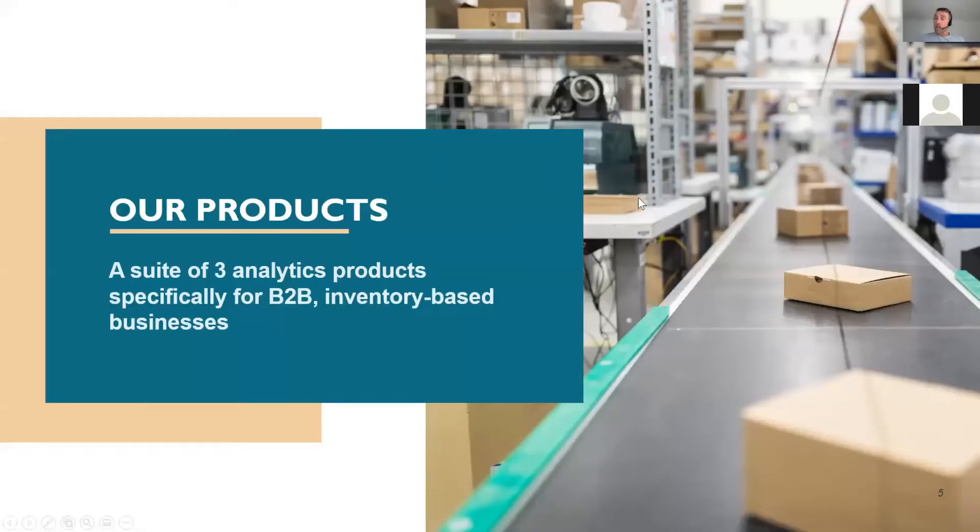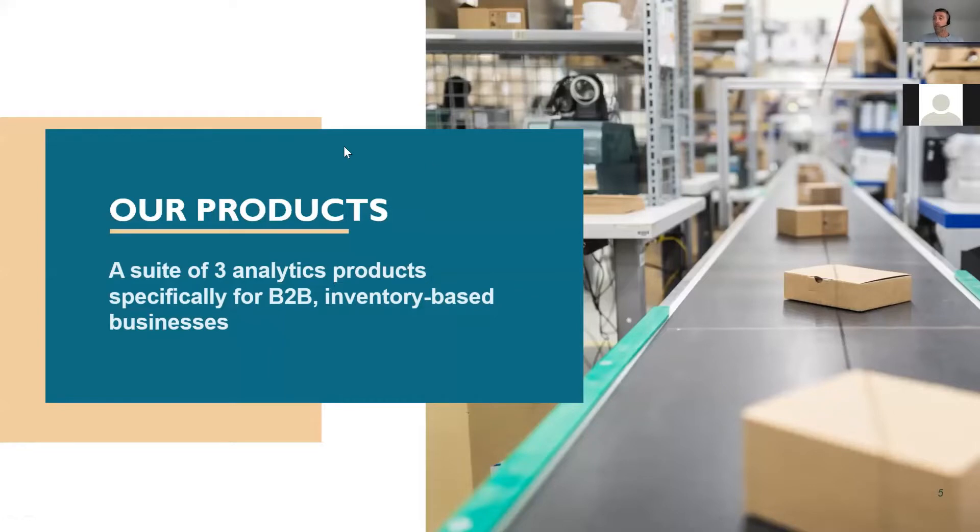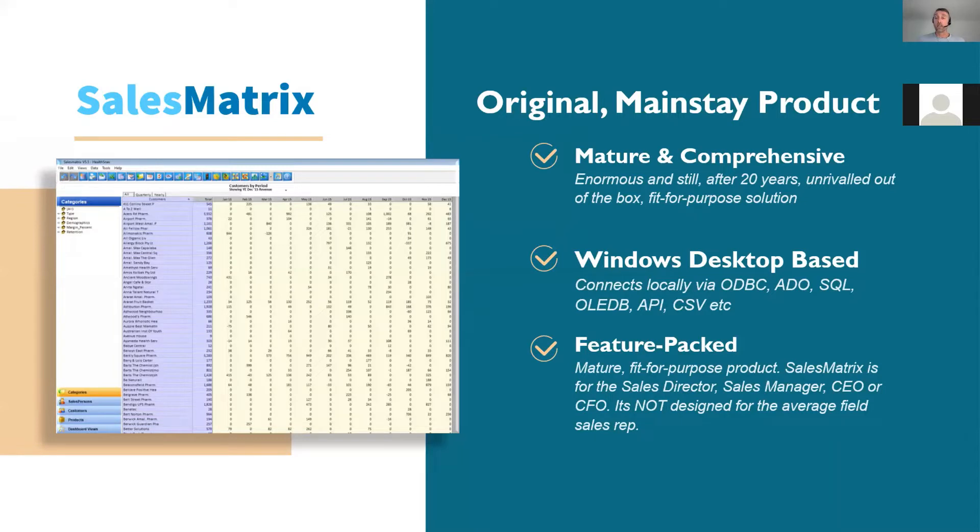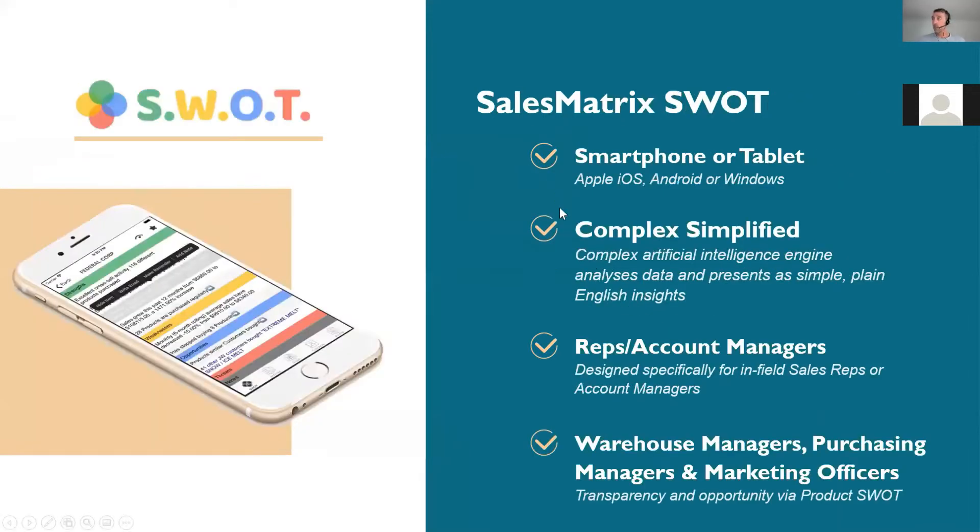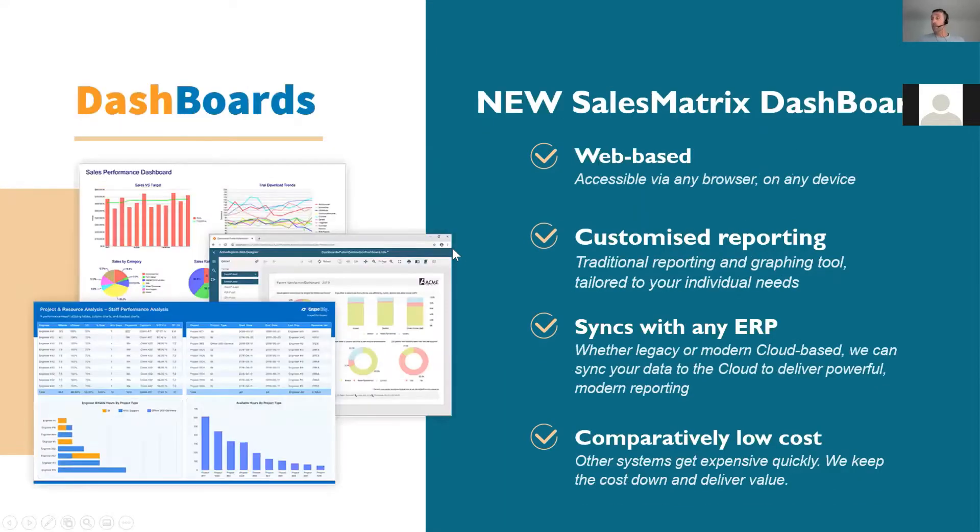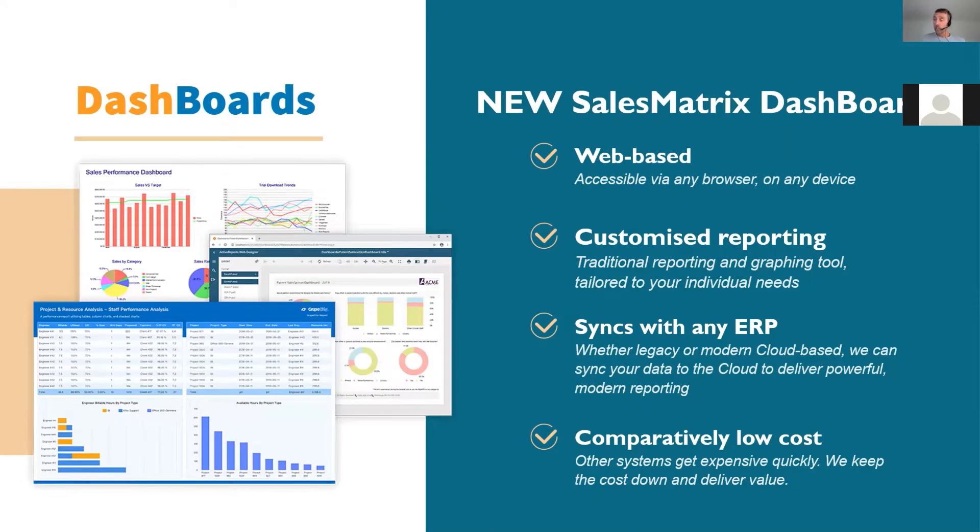We do have three products in the suite. So you know that this tool that we're talking about today is the sales rep tool. So it's designed for the reps out in the field or the reps who are regularly dealing with customers. We do have our mainstay product called Sales Matrix, which typically is the tool for the sales manager. It's a far more detailed tool at a macro level across all your customers. And then you would have our dashboard. So traditional style reporting around dashboards and graphical reporting. We can connect the dashboards to basically any data source, not just your ERP solution or your inventory management tool.